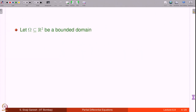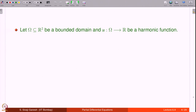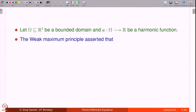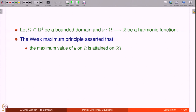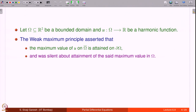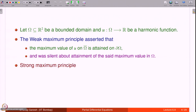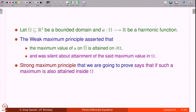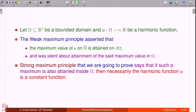Let omega be a bounded domain in R² and u be a harmonic function in omega. The weak maximum principle asserted that the maximum value of u on the closure of omega is attained on the boundary of omega. It never told where else the maximum is attained — in particular whether the maximum is attained in the domain omega. The strong maximum principle says that if such a maximum is also attained inside omega, then the harmonic function must be a constant function.